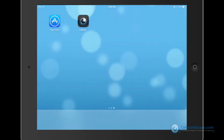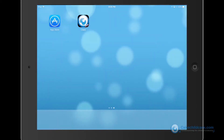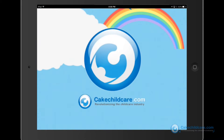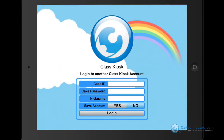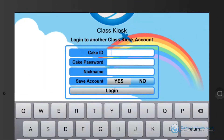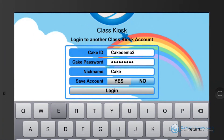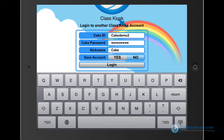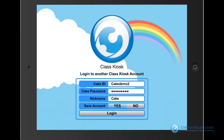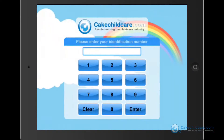After the installation is complete, go ahead and tap on the Class Kiosk app. This is our primary login screen where you have to enter in your school ID or CAKE ID and password. If you would like to save this login information, add a nickname and tap yes to save the login information, then click login.